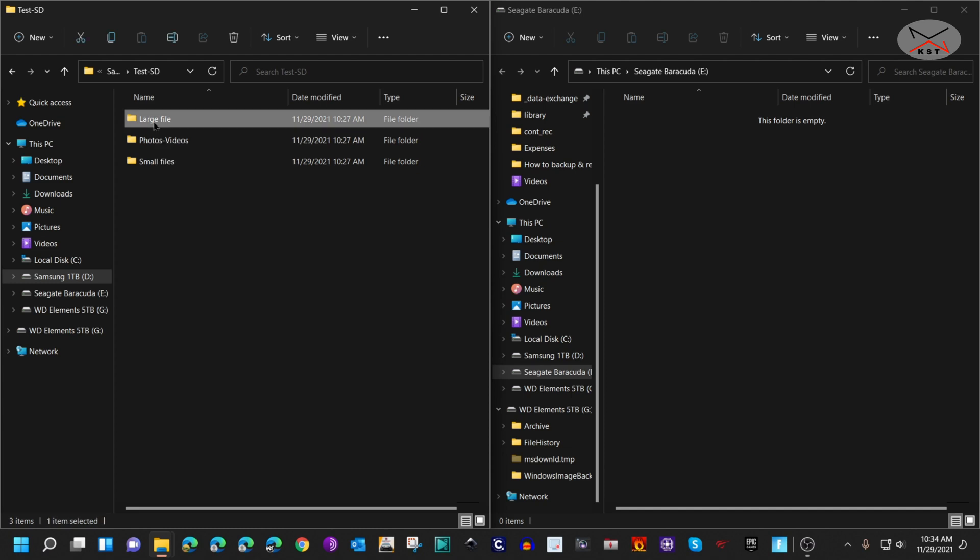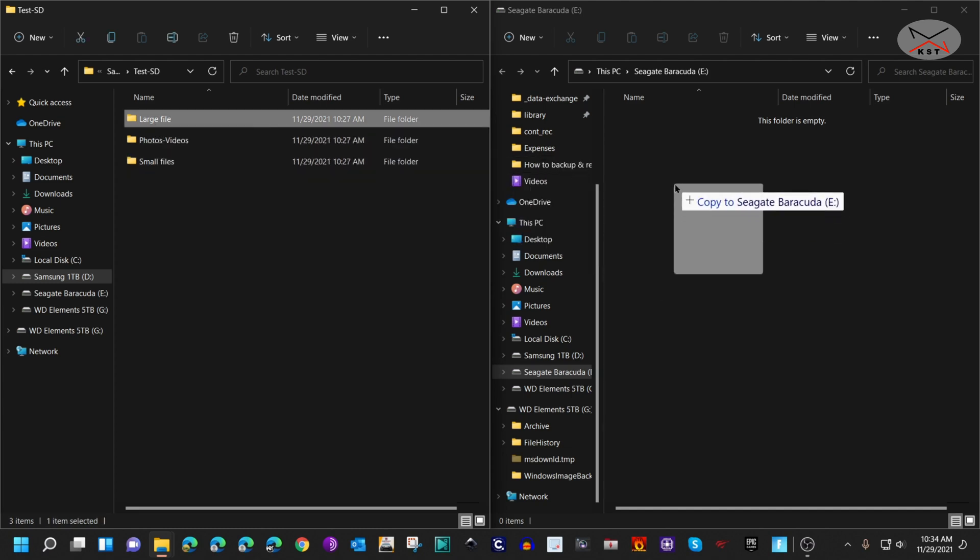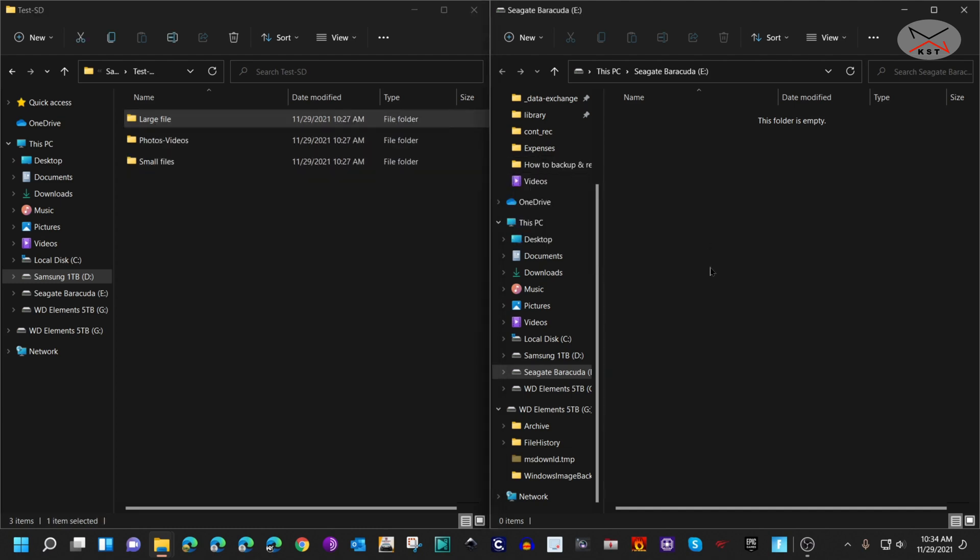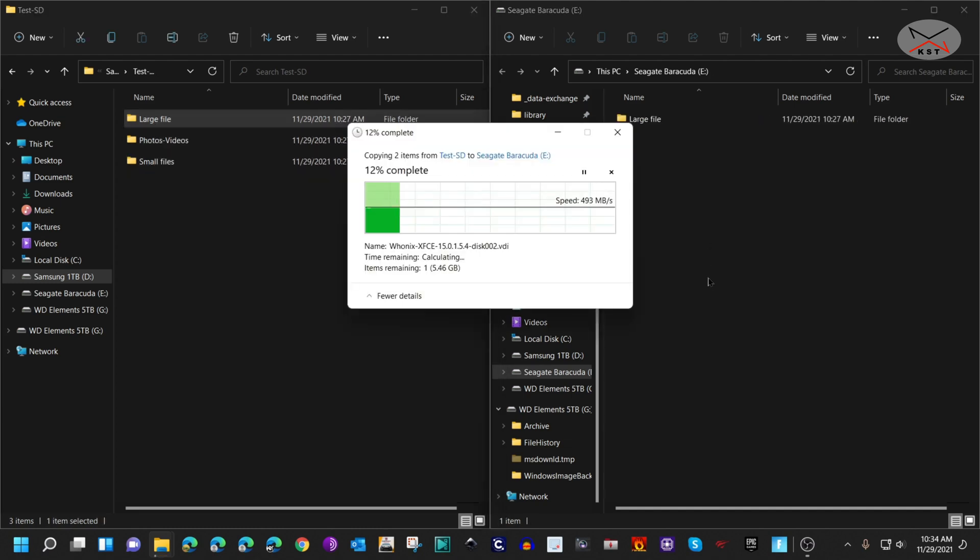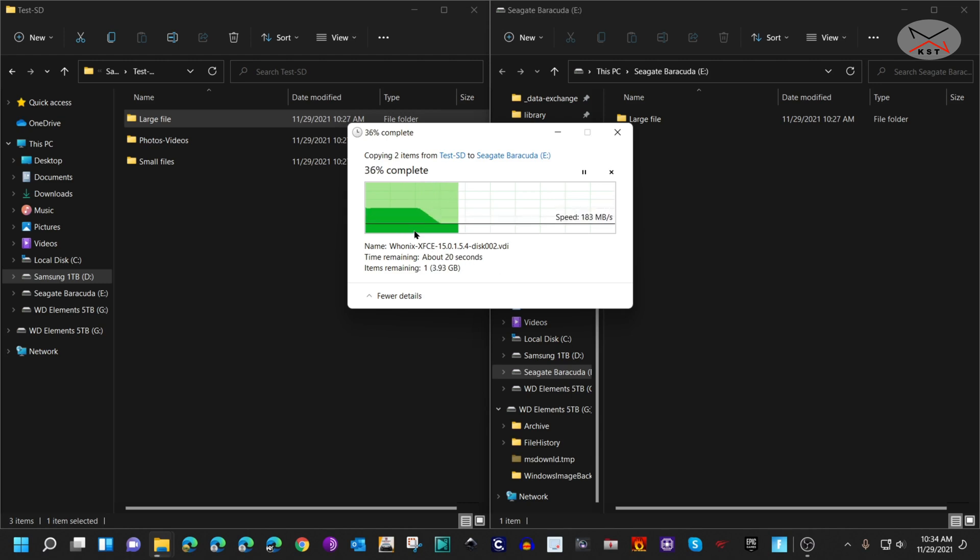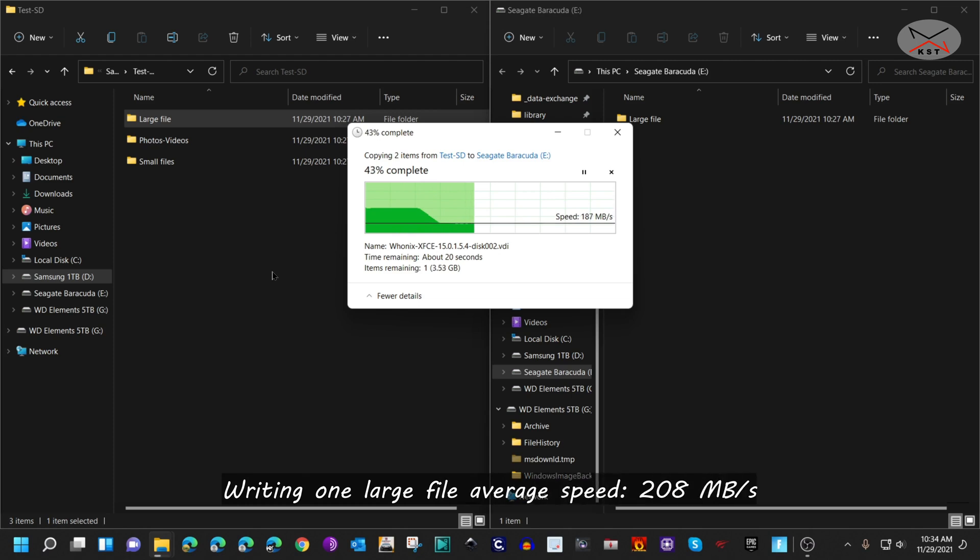Here I'm copying it. It started very fast—apparently the cache is at play here—and then it stabilized to around 180 to 190 megabytes per second, which is very, very good for a mechanical hard drive.